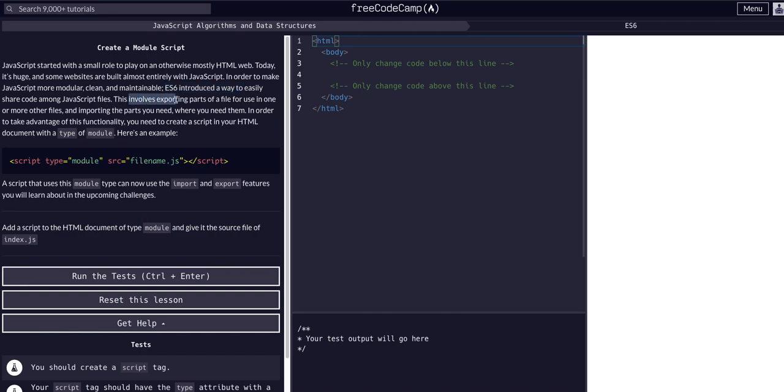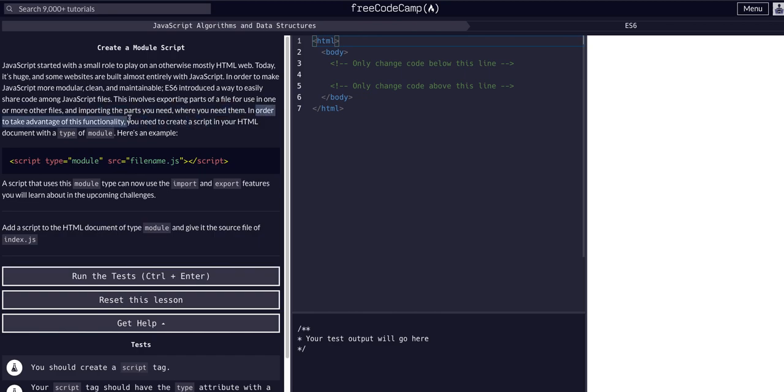This involves exporting parts of a file for use in one or more other files and importing only the parts you need where you need them. In order to take advantage of this functionality we need to create a script in the HTML document with a type module. So specifically this is what's new about ES6.